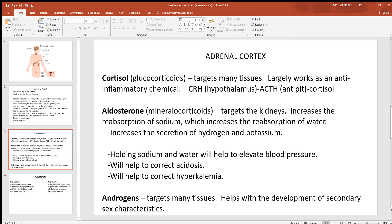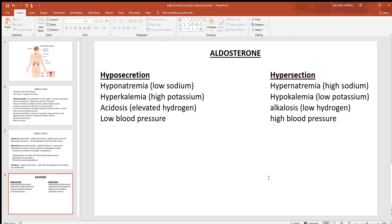If somebody had acidosis — too much hydrogen in them — aldosterone would help get rid of the excess hydrogen. If they had hyperkalemia — too much potassium — it would help eliminate the excess potassium. Also from the cortex, we see androgens, which are responsible for the production of secondary sex characteristics.